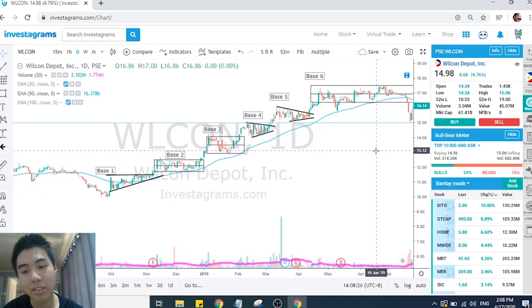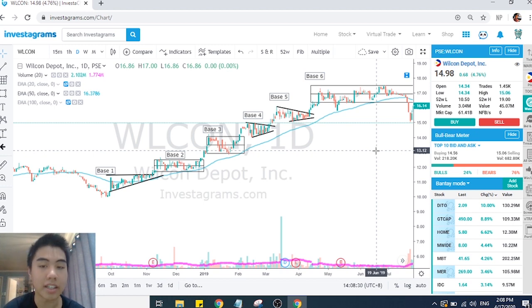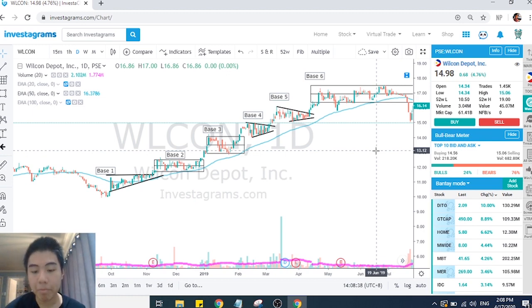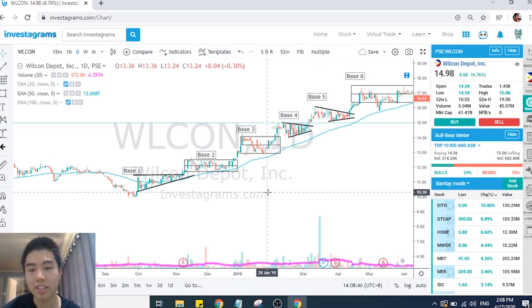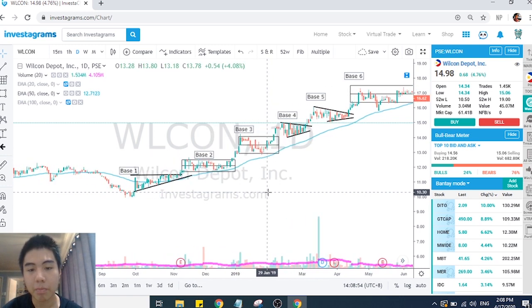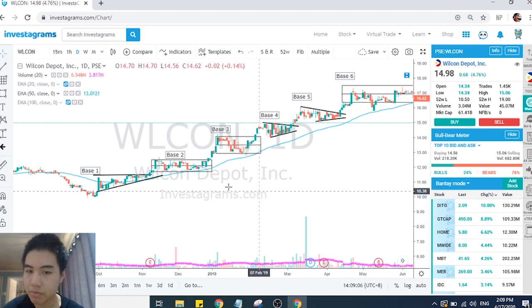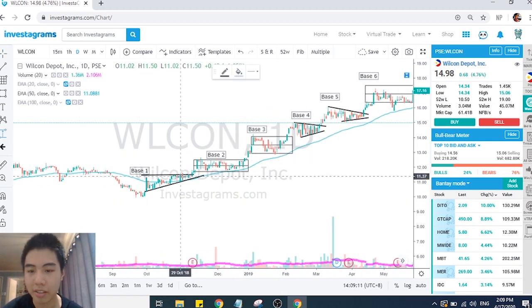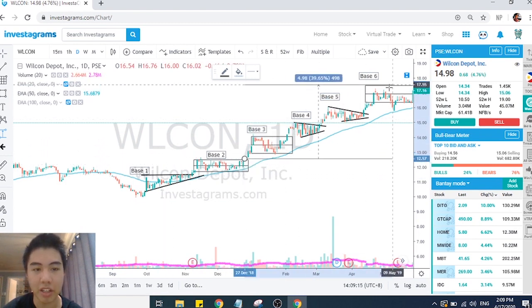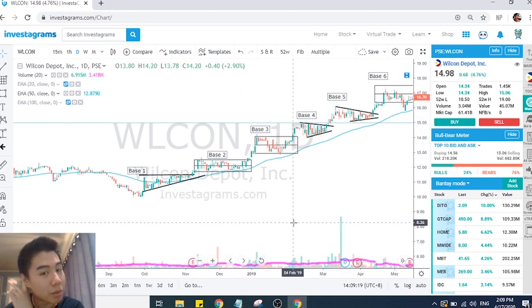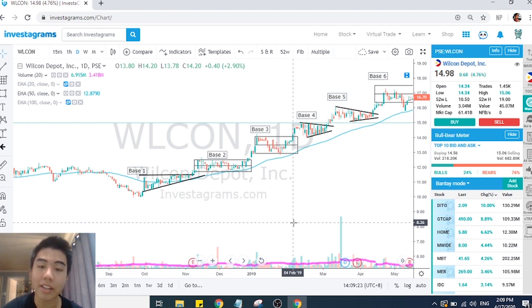Bases are basically continuation patterns. The best base to buy is the first base or the second base, because in the first and second base the stock is not yet in the public's radar — hindi pa siya masyado tinitingnan ng mga tao, hindi pa siya crowded trade, hindi pa siya considered na what the hype is. It's beginning its advancing stage. Base three is also still a good area for entry but more people are watching.